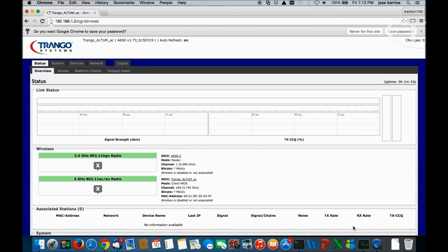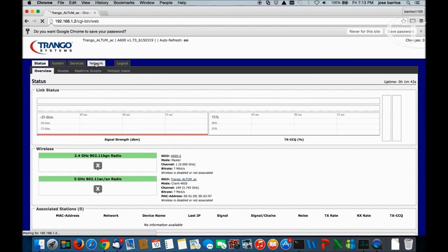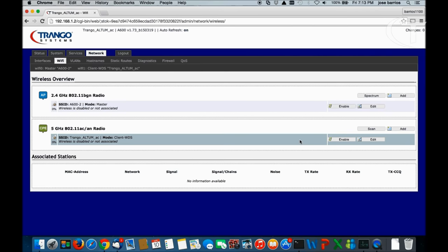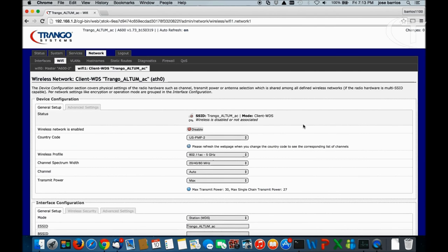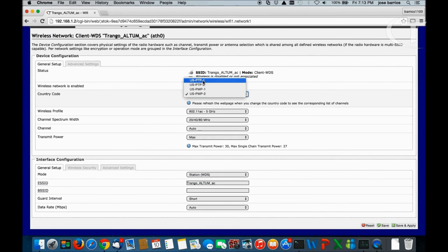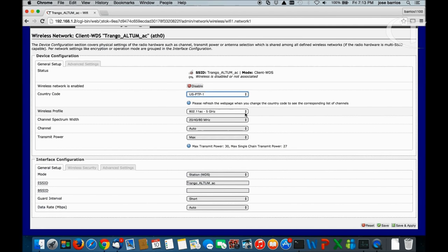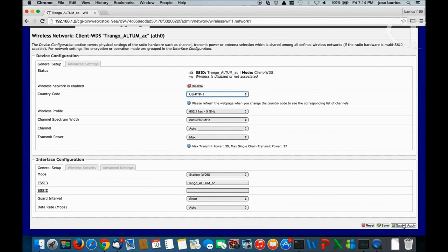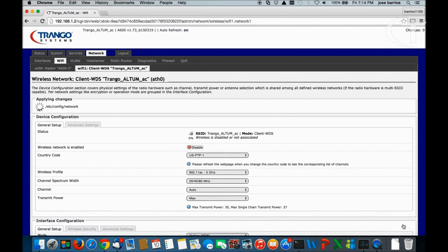Now we go to the wireless interfaces. Go to Network, Wi-Fi. We select the 5 GHz interface, which is our backhaul. Country code is going to be US point-to-point .1. Wireless profile is 802.11 AC. Channel spectrum: 80 MHz channel — we use the biggest one. Channel we leave auto, transmit power max. The mode here is Station WDS, so we don't need to change the mode. However, we did change the country code, so we need to do Save and Apply.